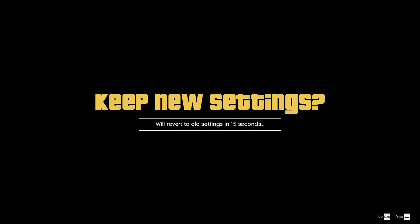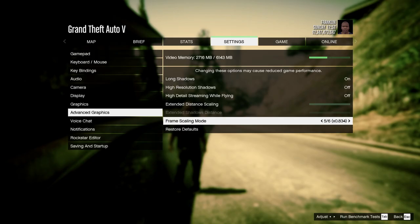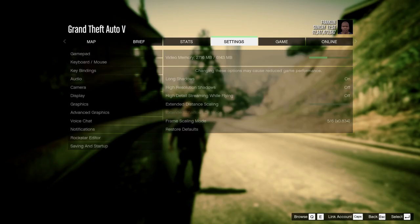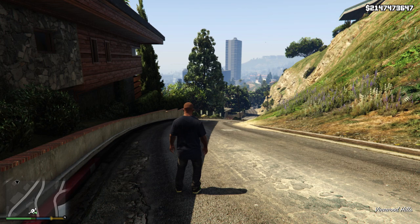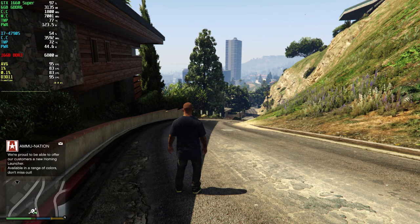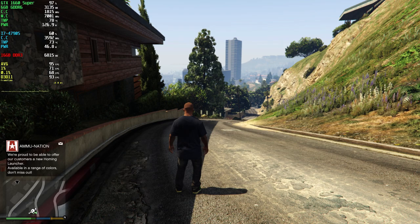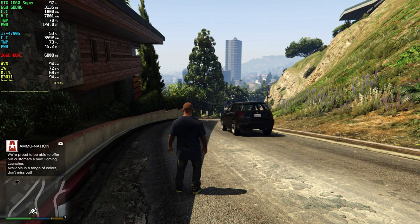Let's start with FSR ultra quality. I gained close to 15 fps, but the image is somewhat blurry, though still playable.